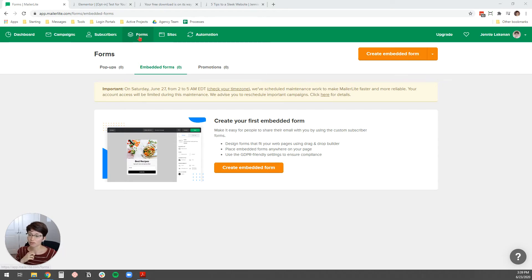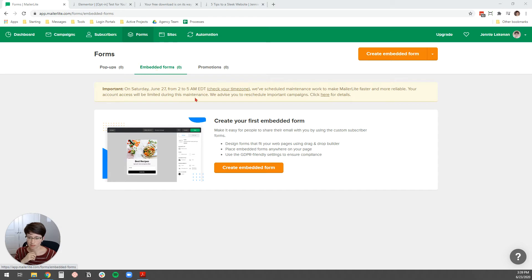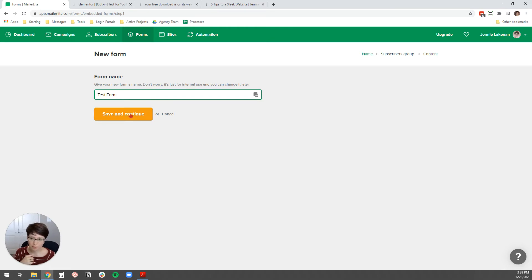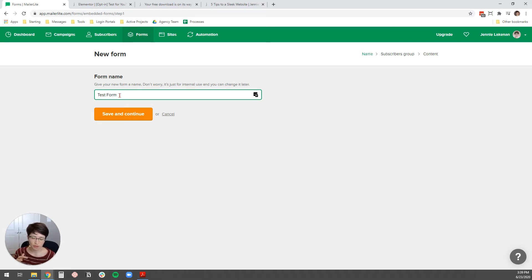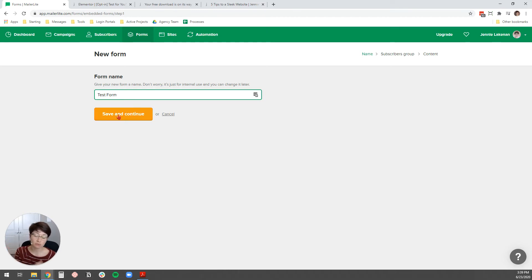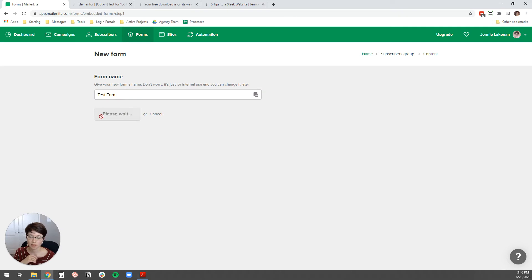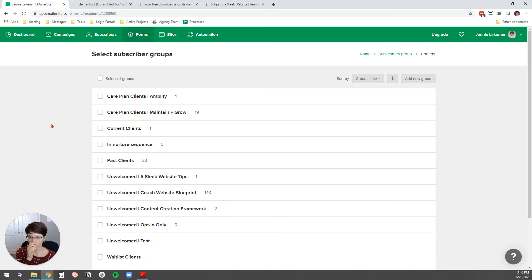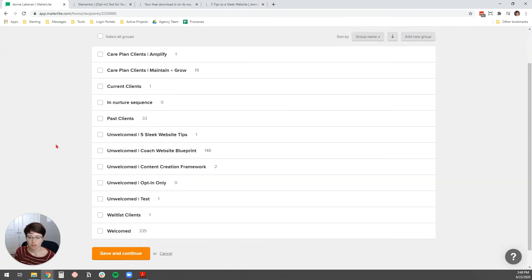So first, you're going to come over here to MailerLite. You're going to come over to Forms and Embedded Forms, and then you're going to hit Create Embedded Form, and then you're going to give your form a name. I'm just going to call it Test Form for our purposes, but I would name this after your freebie, after whatever free thing it is that you're giving away. That way, in future, if you have multiple freebies in MailerLite, you can know which form is which. Click Save and Continue, and then we are going to select our subscriber group that we want to send this to.